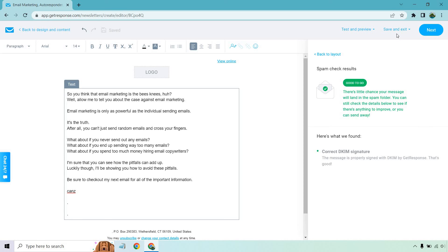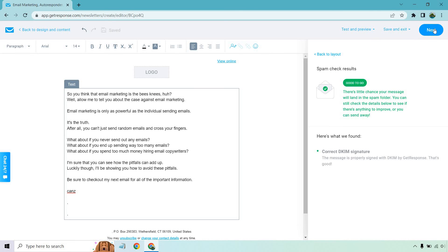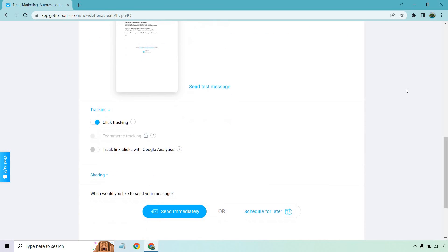From there, if we want, we can hover over Save and Exit. You can do 'Save as My Template' if you want your emails to look like this, or 'Save Draft and Exit,' but we're just going to click Next. That's the design and content — the meat and potatoes of creating your email. You can also send a test message if you want to see how it looks.